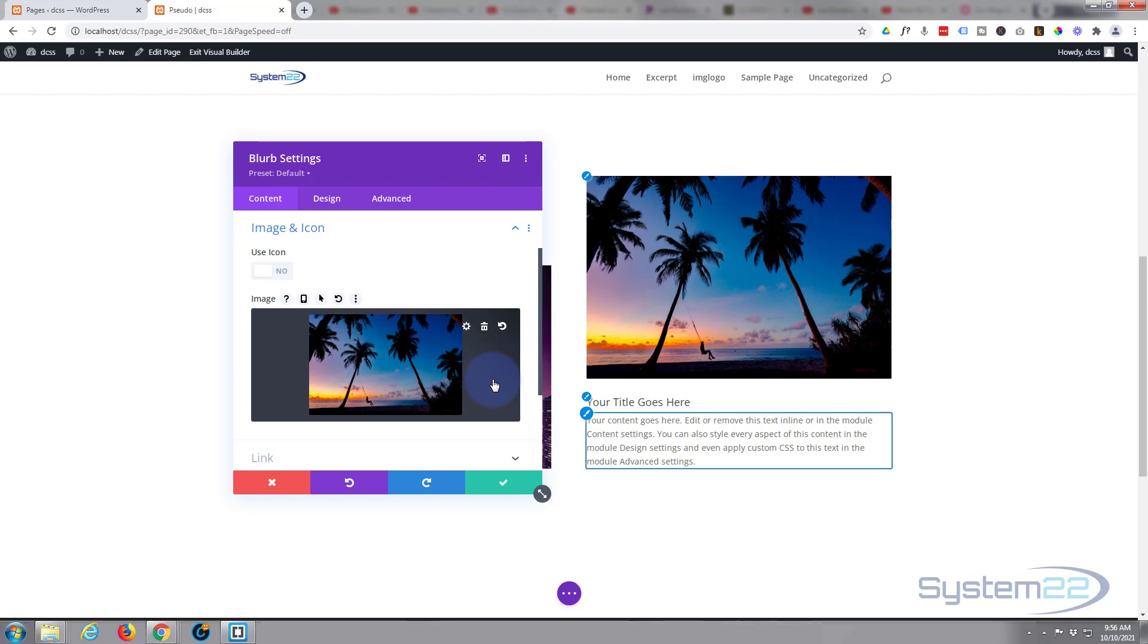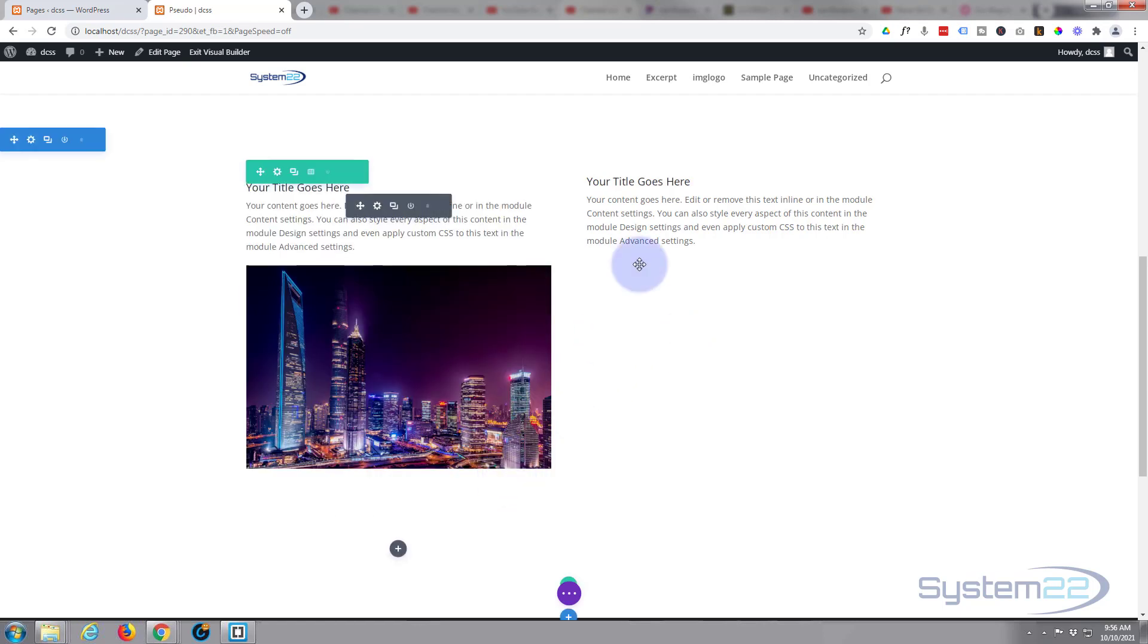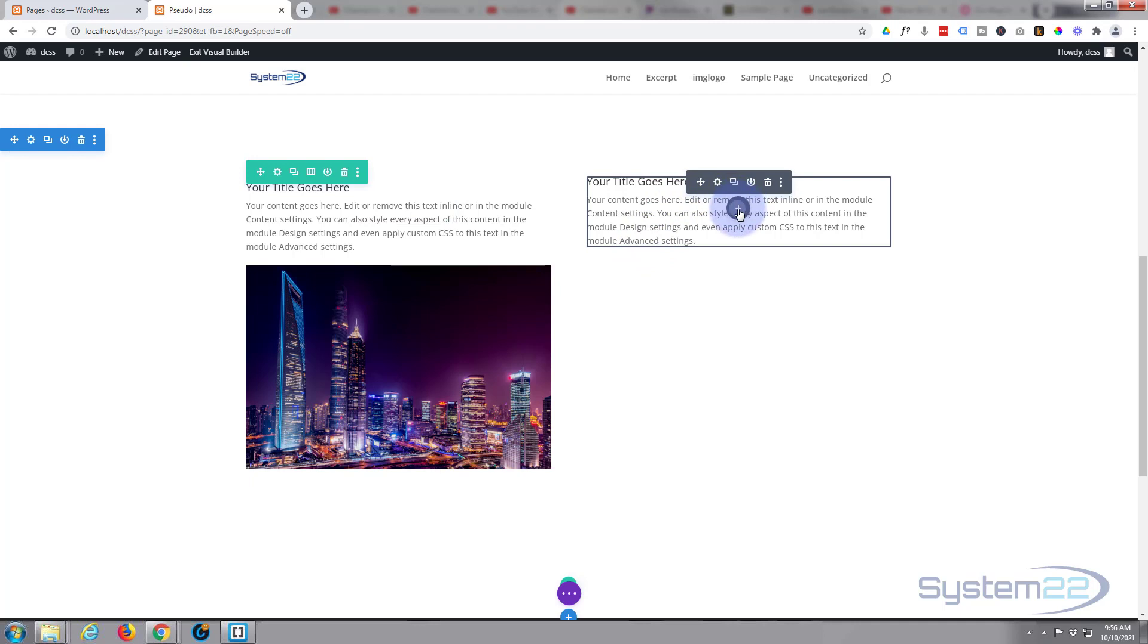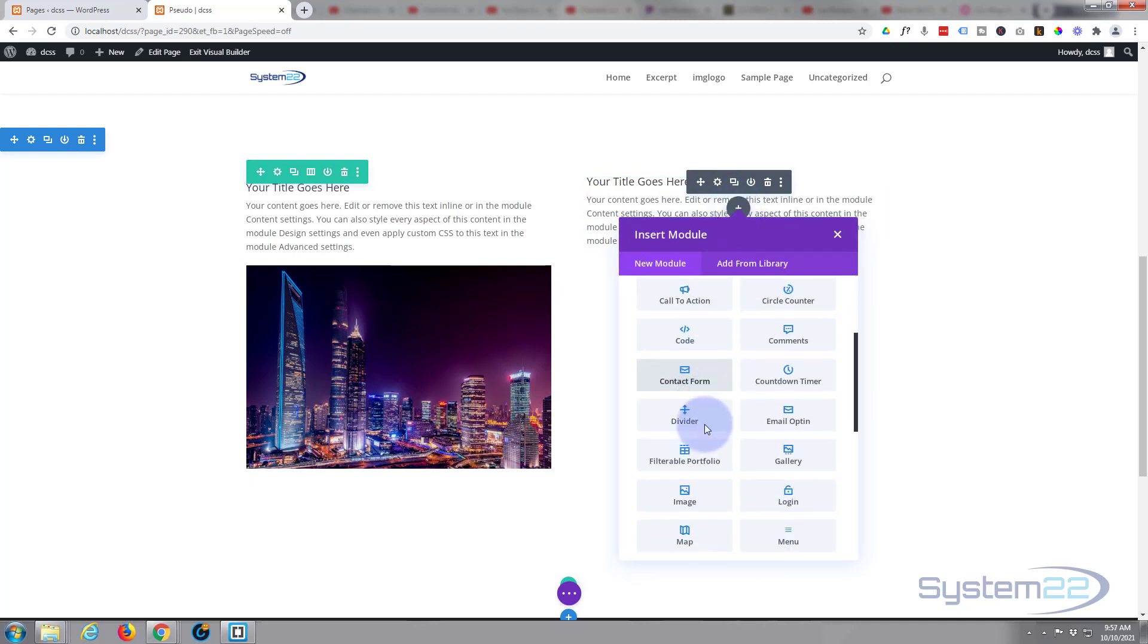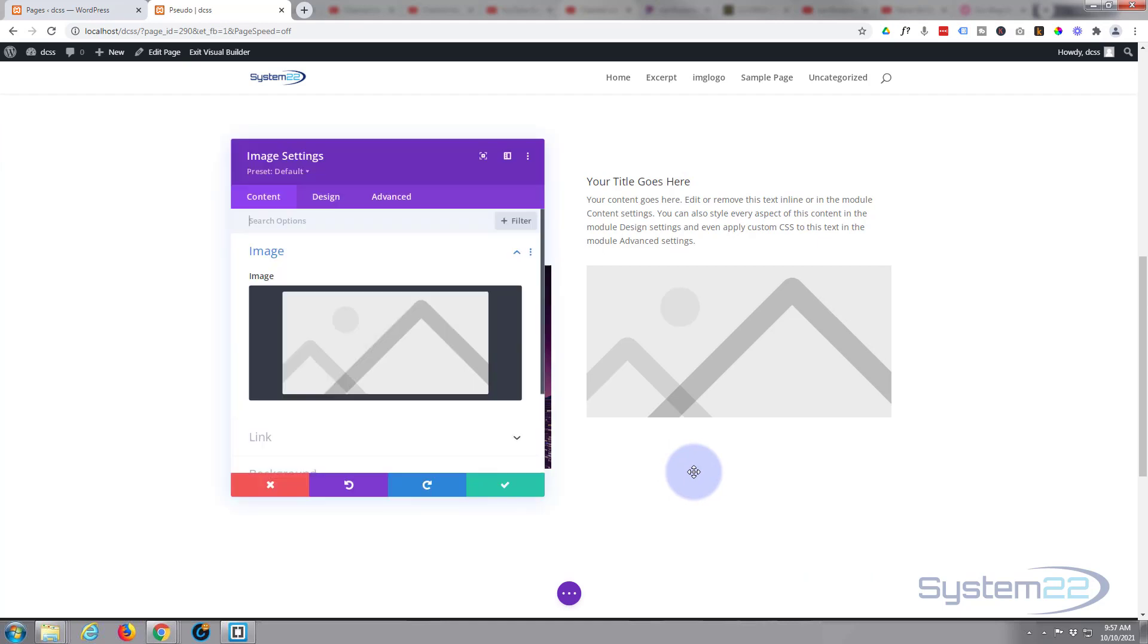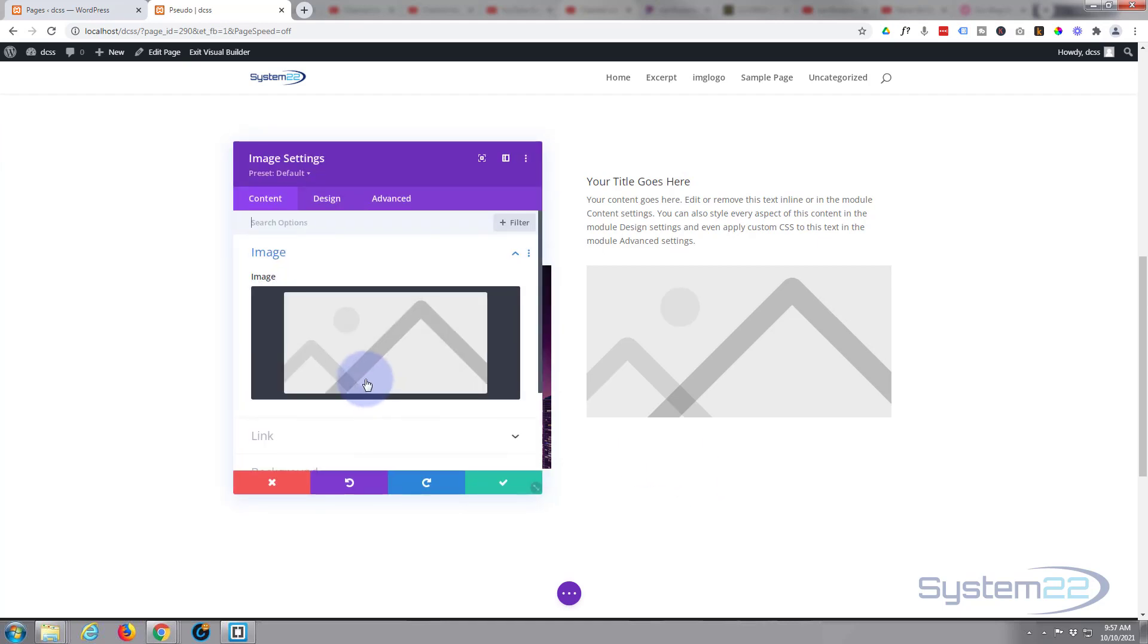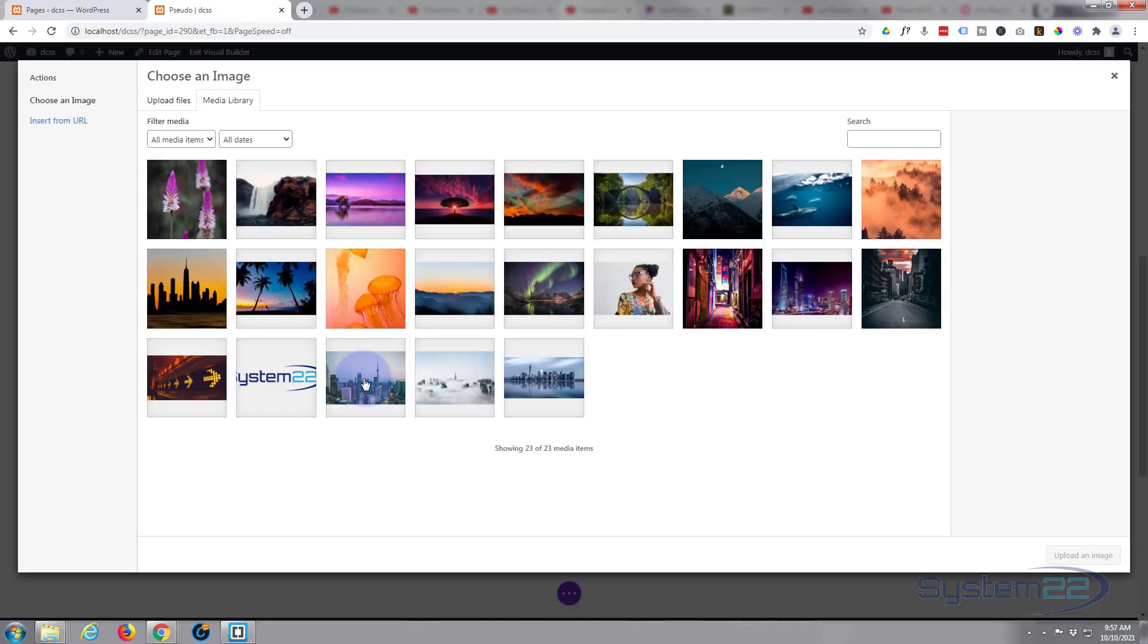So what I'd probably do if it was me, rather than code it, I'd just simply delete this image so there's no image there at all. I'd save the module, then I'd go in and add an image module, pop whatever image you want in there.